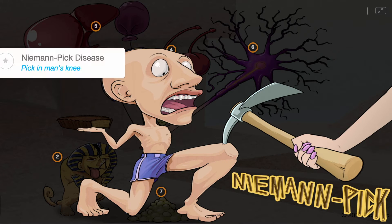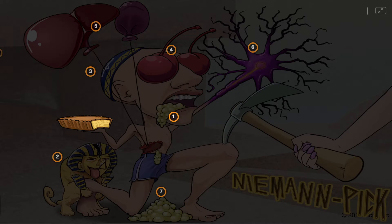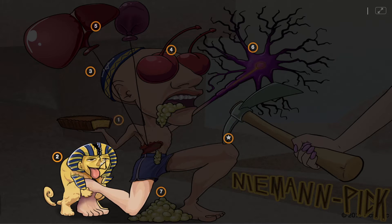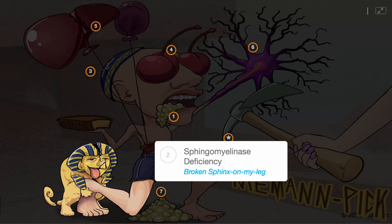This Picmonic describes Niemann-Pick disease, portrayed by a pick in the man's knee. This is an autosomal recessive disorder, represented by the recessive chocolate, which is caused by a deficiency of the enzyme sphingomyelinase, shown by the broken sphinx on my leg.